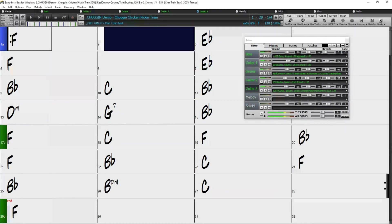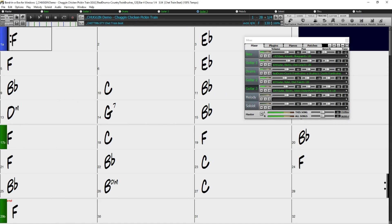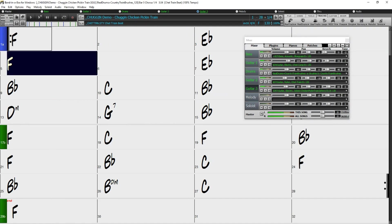The half time option works in the same way, but you would apply it to a slower Realtrack, in order to make it work with a faster style.